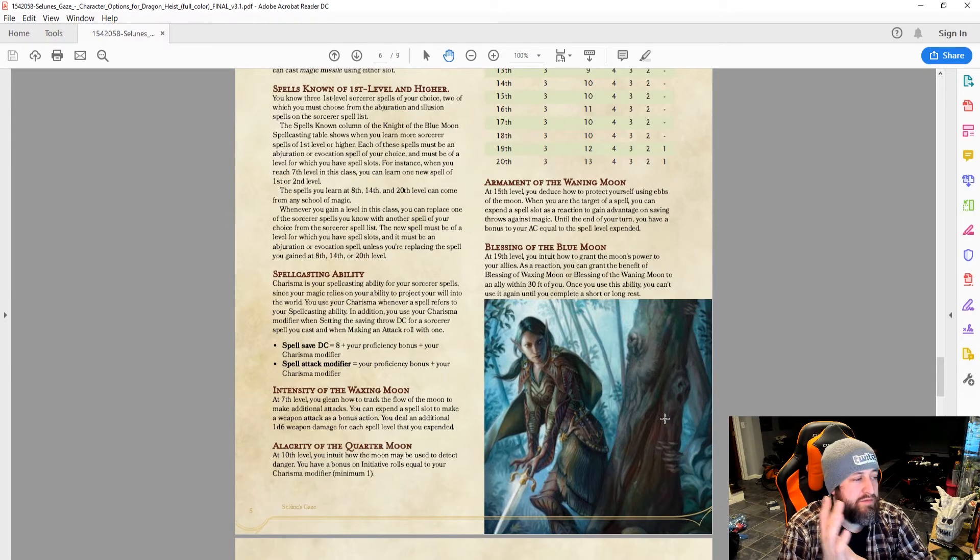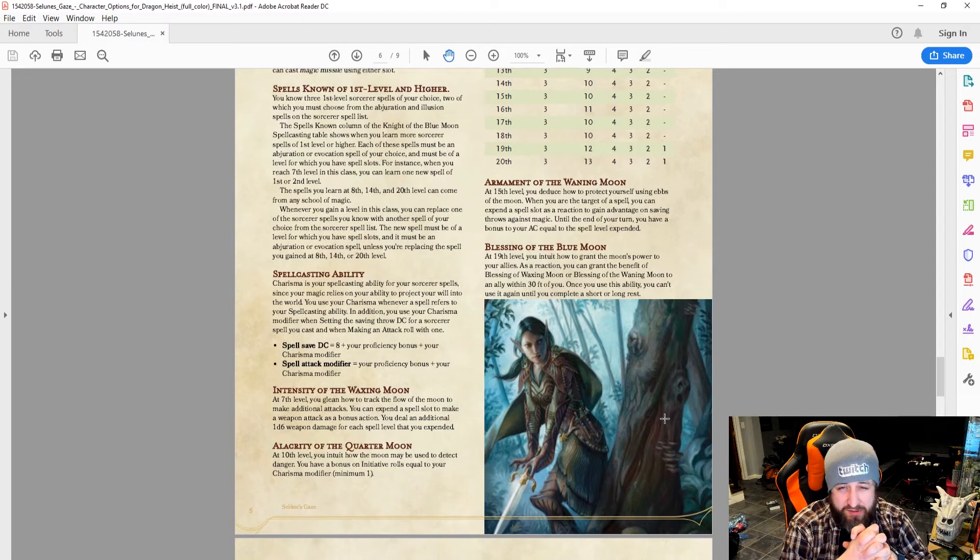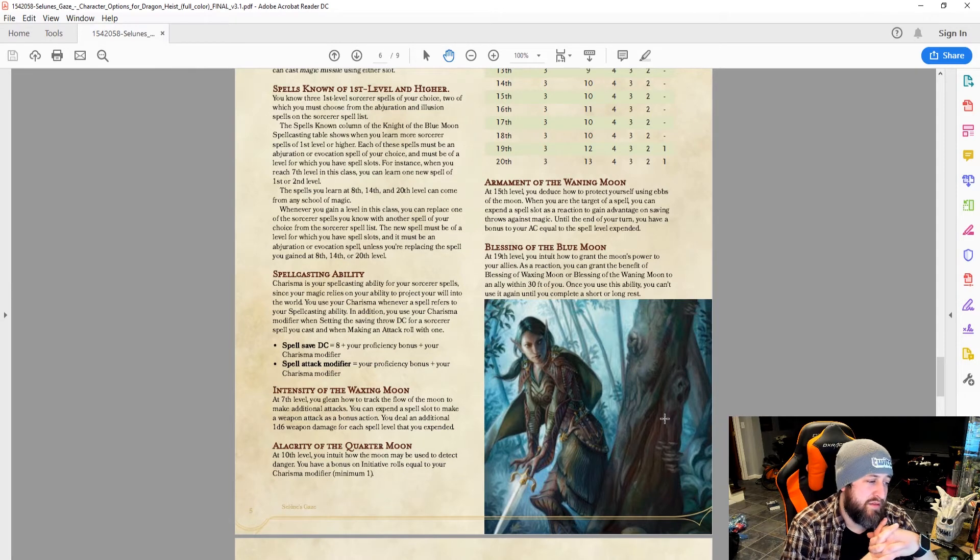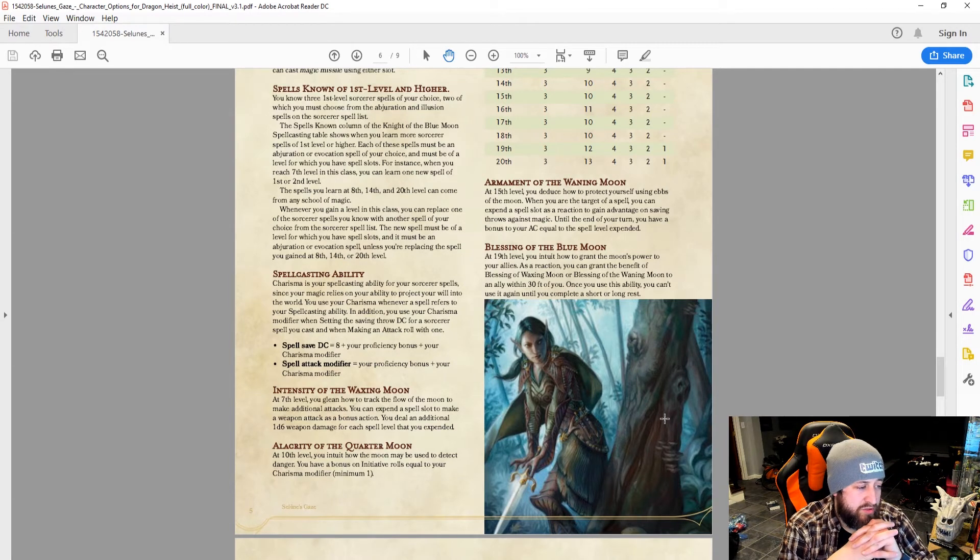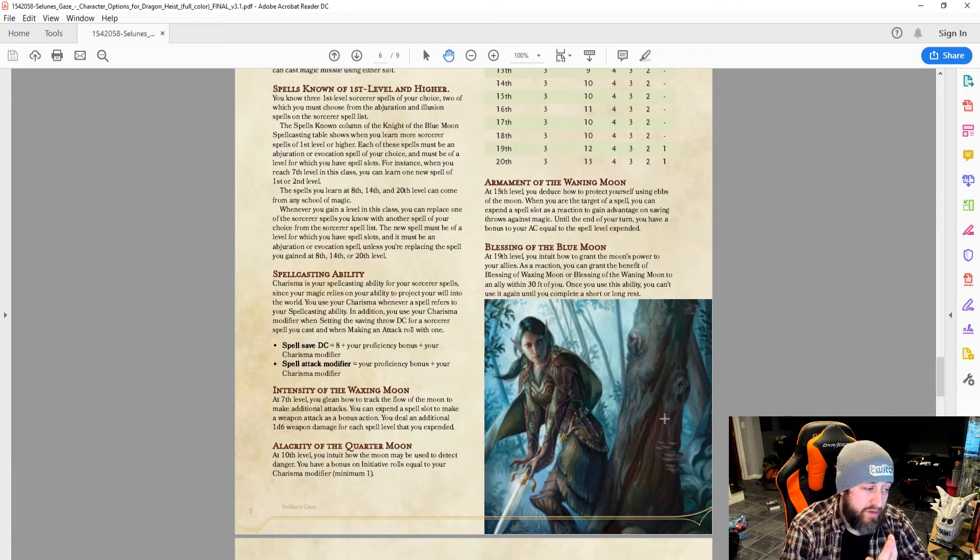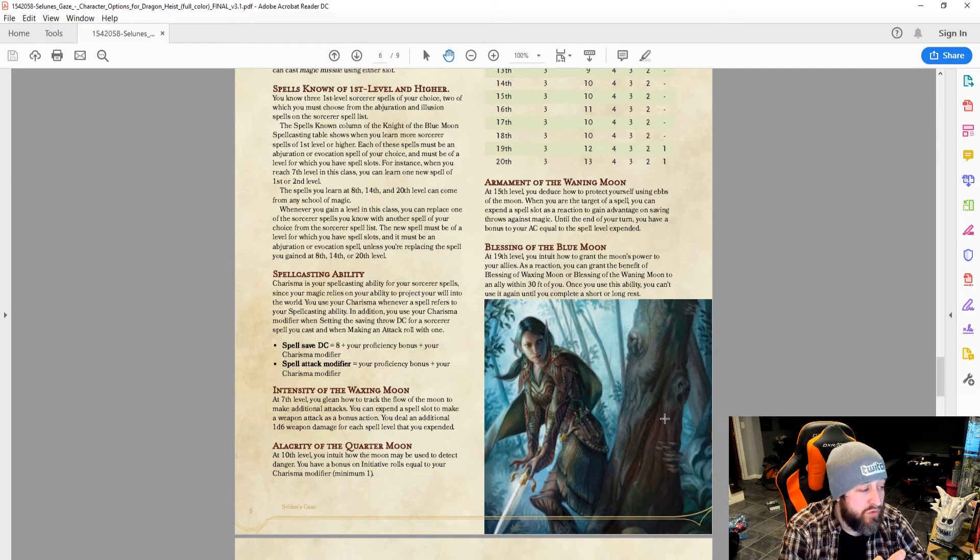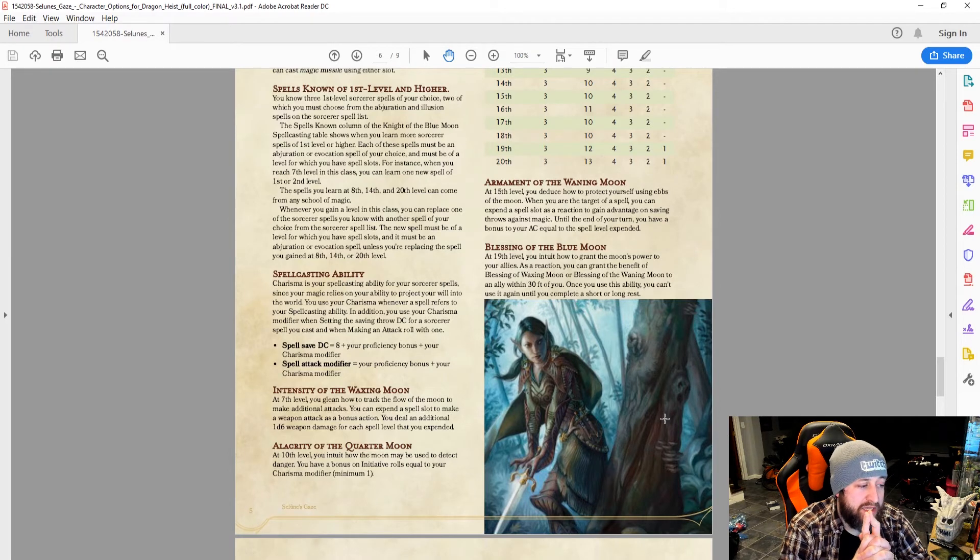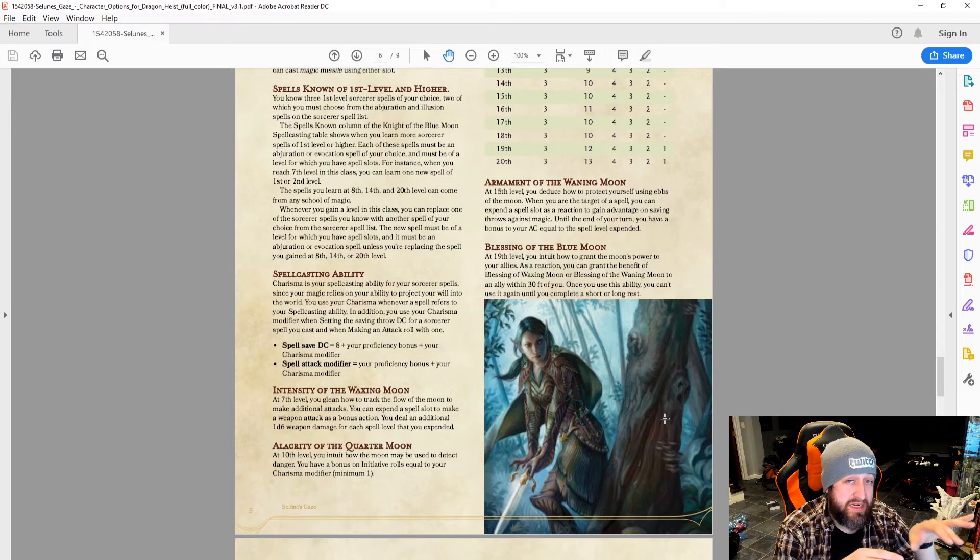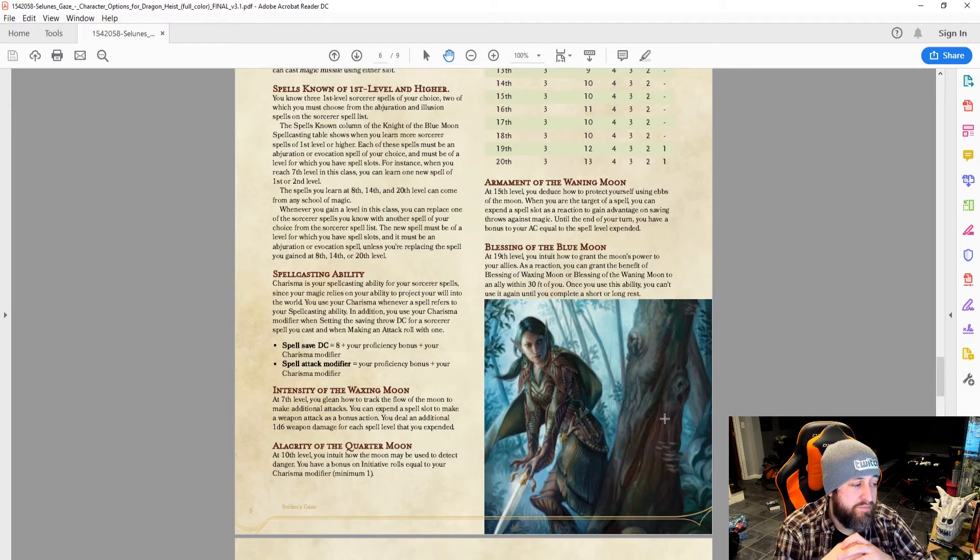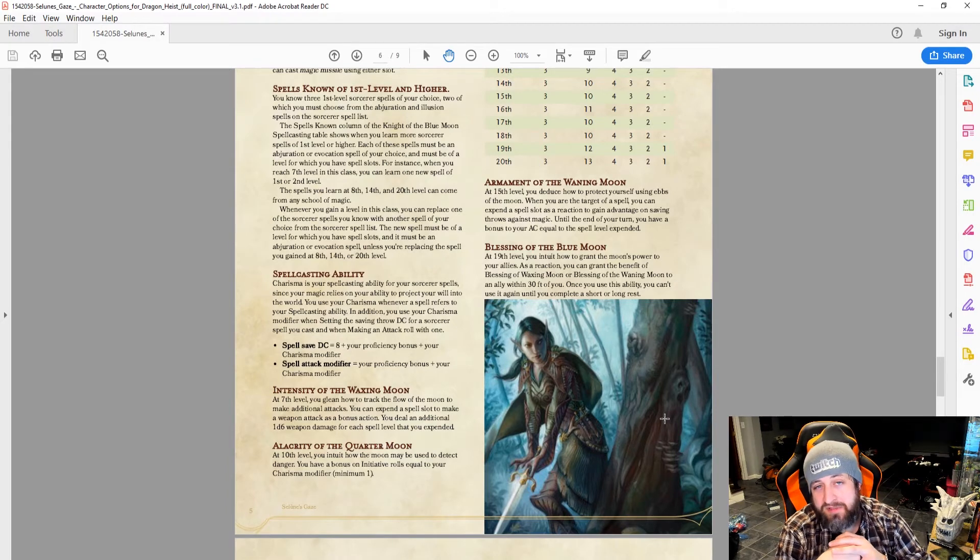And then at 19, we get Blessing of the Blue Moon, which I have some issues with and we'll talk about those. As a reaction, you can grant the benefit of the blessing of the waxing moon or the blessing of the waning moon to an ally within 30 feet. Once you use this ability, you can't use it again until you finish a short or long rest. First of all, there is nothing in this document called blessing of the waxing moon or blessing of the waning moon. I'm going to assume that that means blessing of the waxing moon is intensity of the waxing moon and blessing of the waning moon is armament of the waning moon, although it does not state that specifically.